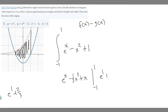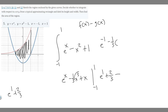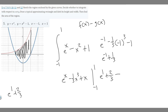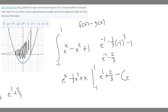Now we subtract whatever we get from plugging in minus one. Plugging in x equals minus one: e to the minus one, minus one third times minus one cubed, then plus minus one. Minus one cubed is minus one, so minus one third times minus one is plus one third. Then minus one becomes minus three thirds. Combining one third minus three thirds gives minus two thirds. So plugging in minus one gives e to the minus one minus two thirds.